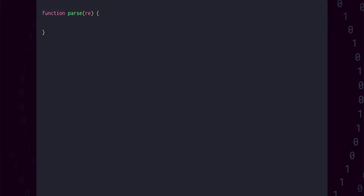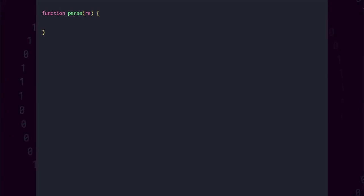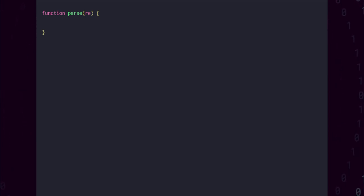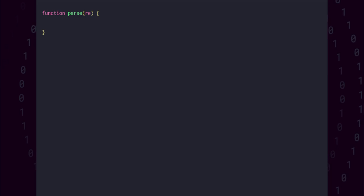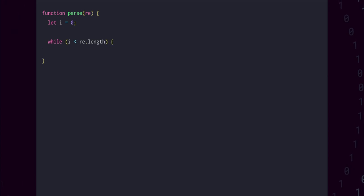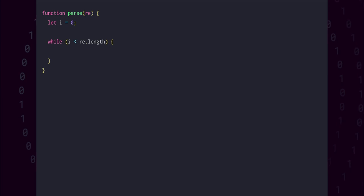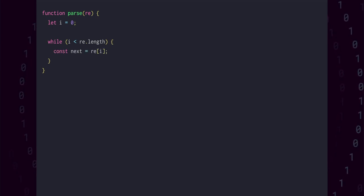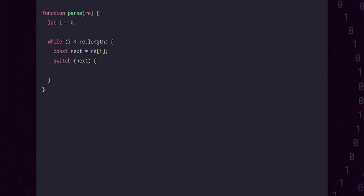We'll start with a file called parser.js in our project directory and create a function called parse. Parse will take a regular expression string RE, and what we'll end up returning is an array of states that will be used to process an input string. In essence, we're going to iterate through every character of the regular expression and generate or modify a state. Let's create an i variable to represent the current index, and set up a while loop where we can iterate while i is less than the length of the regular expression. The next character to be processed is whatever is at that index, and we can switch on next to process each possibility.